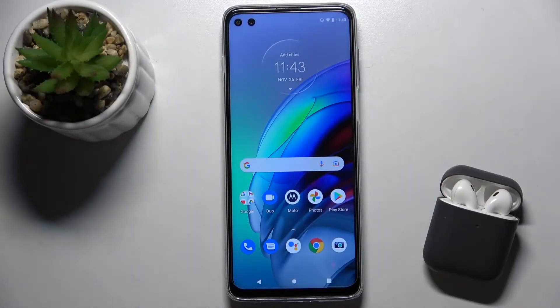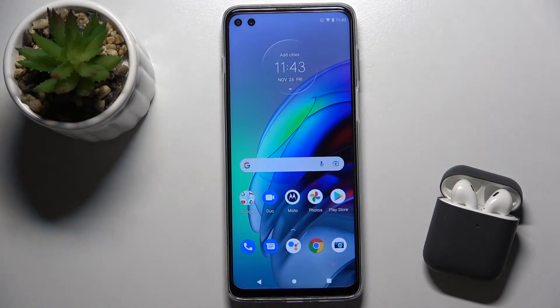Welcome to the Motorola Moto G100. I'll show you how to create home screen folders on this device.